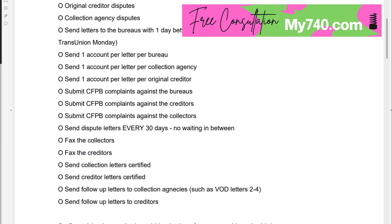Send a dispute letter every 30 days. What are you waiting for? If you're waiting to see if they're going to respond or delete, you're just wasting your time. There must be at least 30 days in between — I'd say about 33 days or so. Now if that account is still on your credit report, it doesn't matter what they're coming back and saying, it's still on there. All you need is your report when you're using factual disputes.